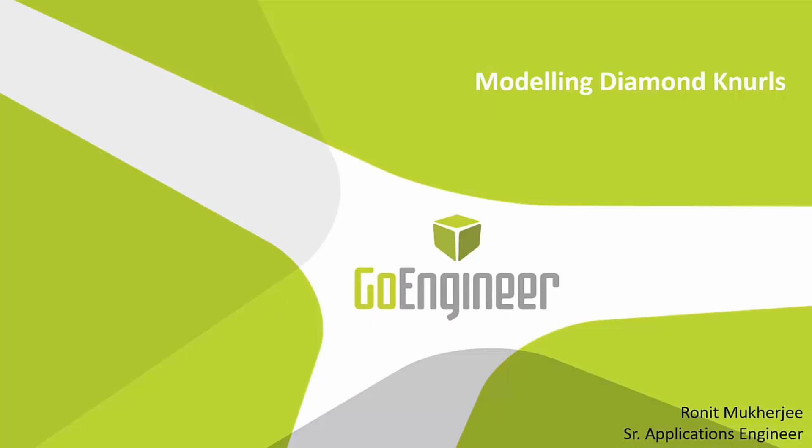Hi, my name is Ronit Mukherjee and I'm an applications engineer with GoEngineer. In today's quick tip video, I want to show you how we create those diamond knurls that we see on a lot of our hardware products for gripping. I want to show you how we can model that in SOLIDWORKS.